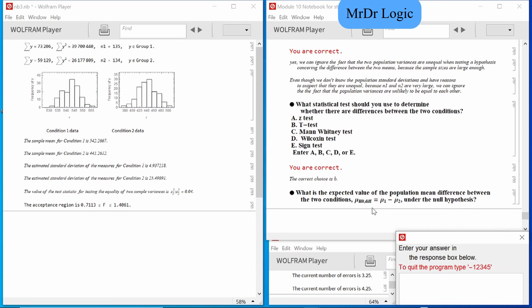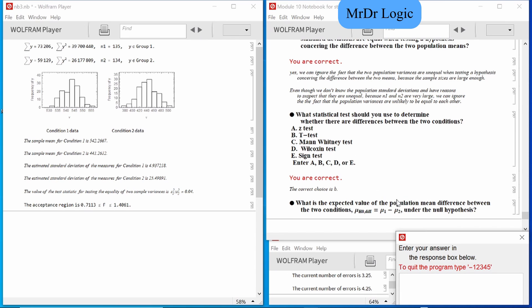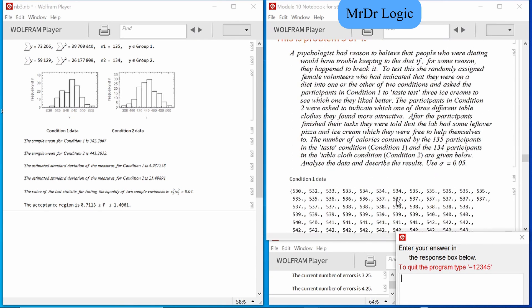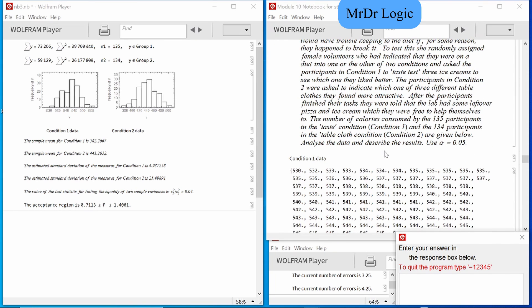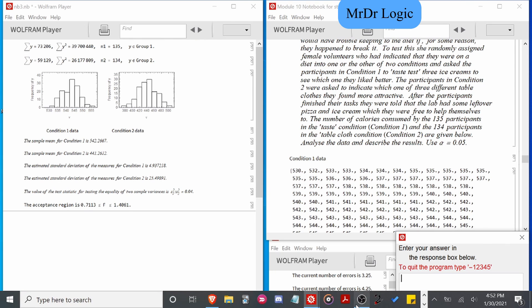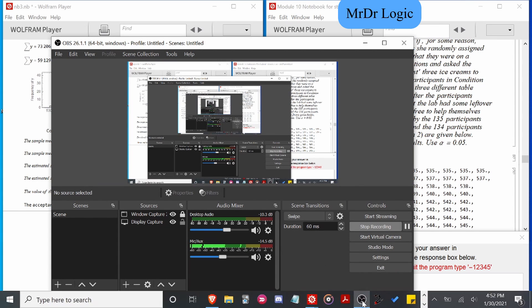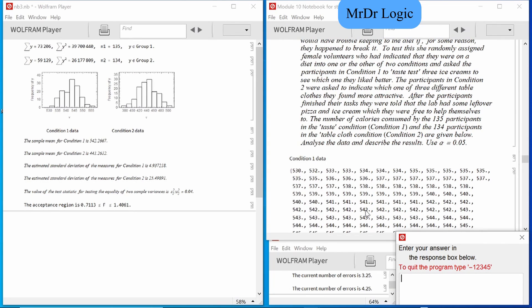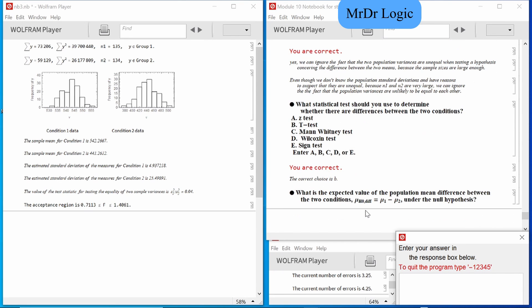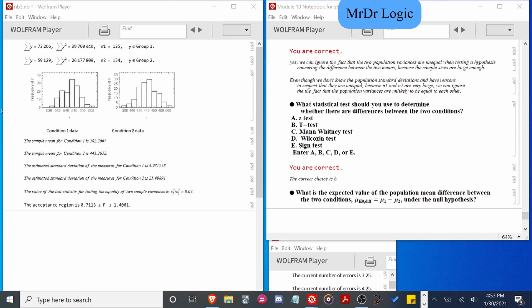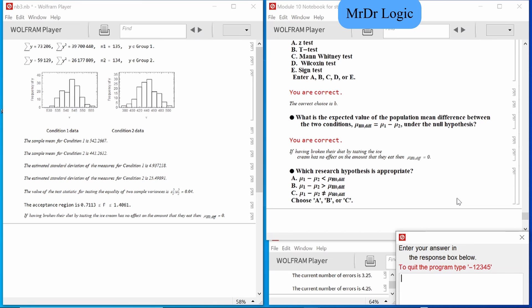What is the expected value of the population mean difference between the two conditions under the null? I have not seen a μ₁ or μ₂ — where's the mean? There are no values given. Wait, has this been recording? Half an hour has gone by. It's zero — we're looking for C again.